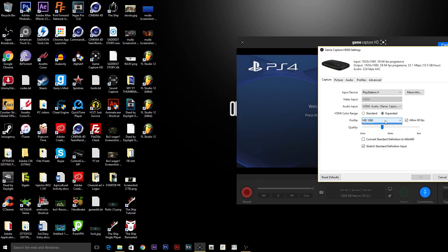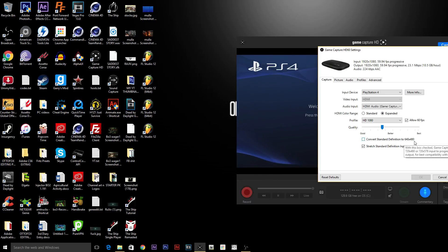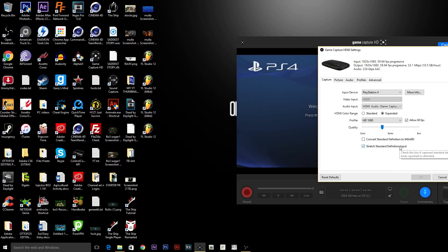Then leave it on 720 or 1080. I allow 60 frames a second because I don't really mind it. And the quality doesn't really matter. Just, you know, there's no difference of it.